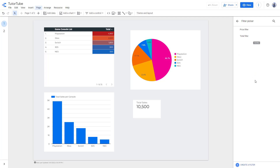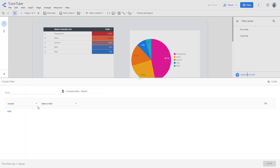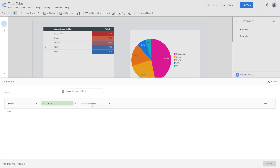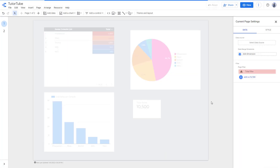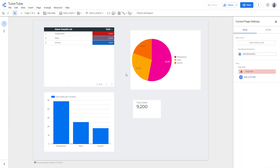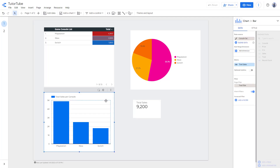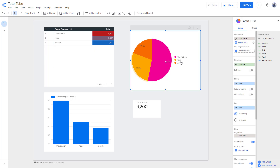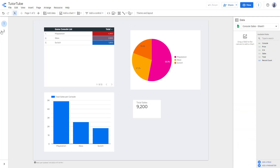Let me add a dimension filter here. I want to include the total price range greater than 1000. Once I hit save, it filters out the data for everything on this page — the total sales, the game console list, and all charts and details in this entire page now have the filter applied.